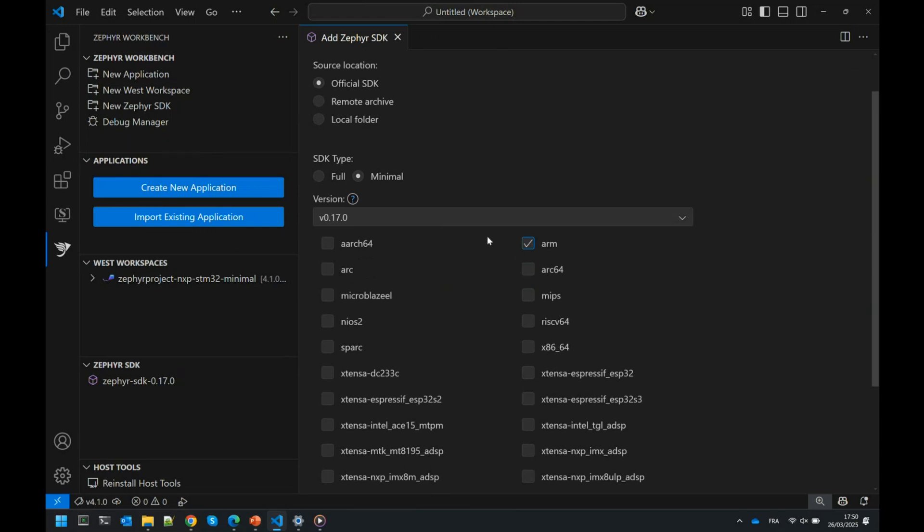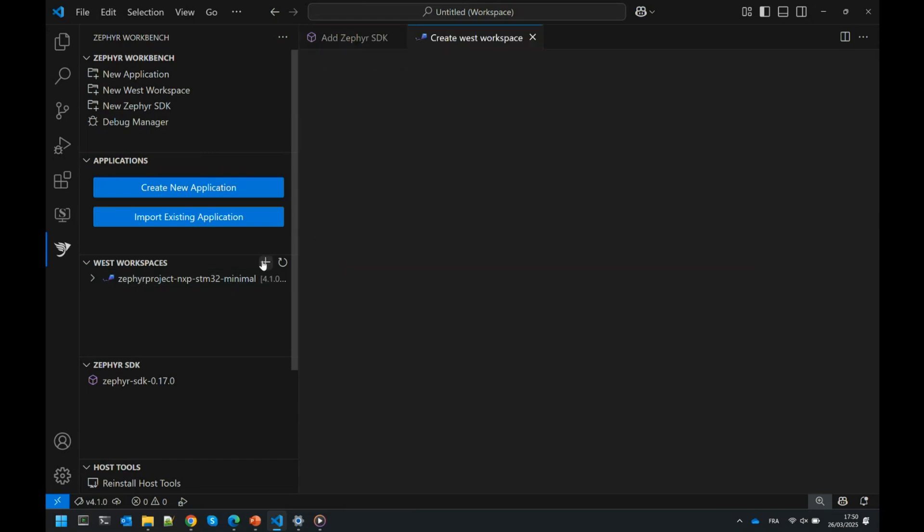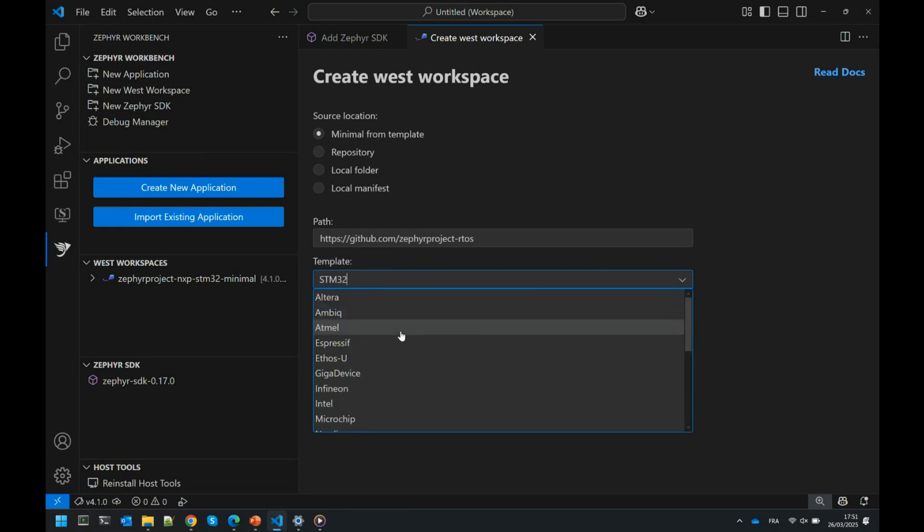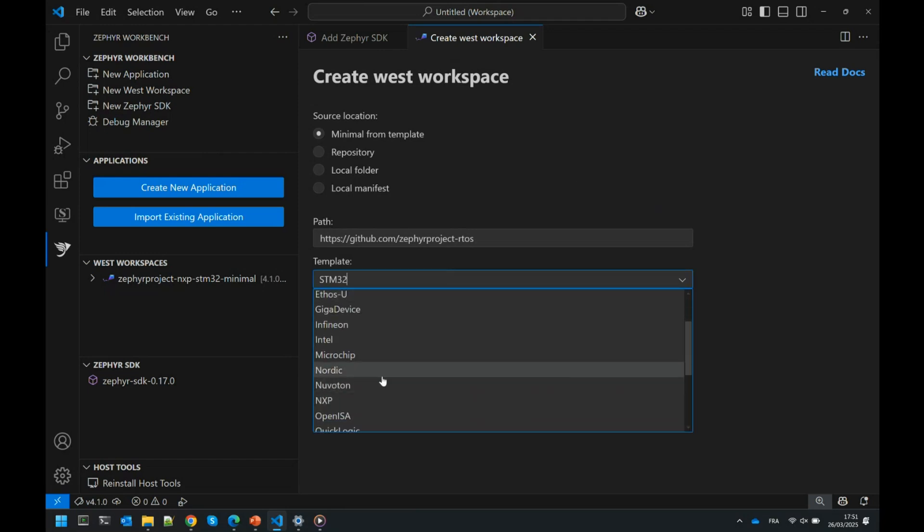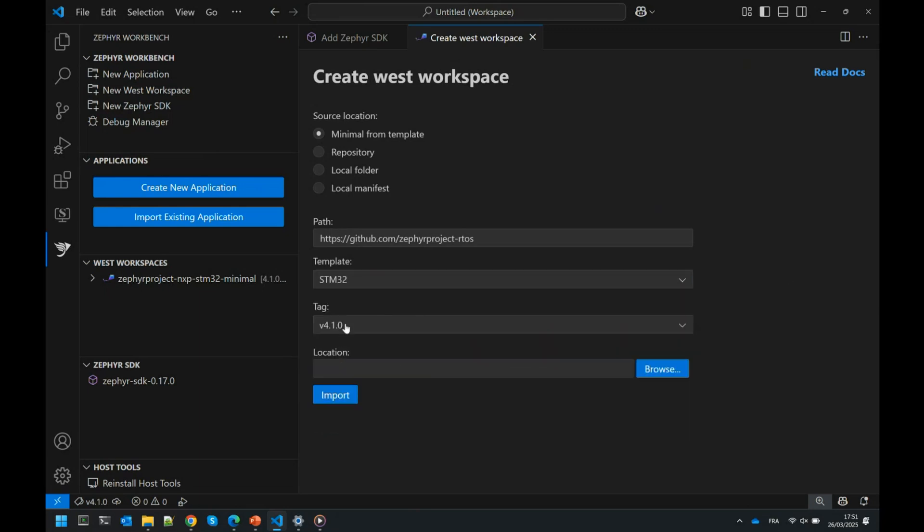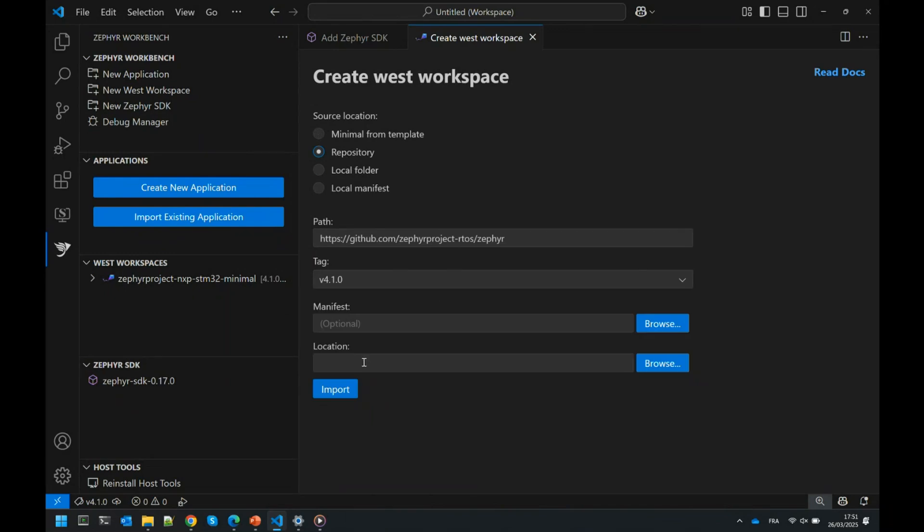You can select whatever architecture you'd like. If you have something already local, you can import it. If you have a West workspace already hosted on your Git or want your own one, by default you can use the one hosted on the Zephyr project. If you have your own mirror, you can place it here. We provide some minimal templates for all the vendors provided by Zephyr. You can select the template, specify the tag, and also use your own manifest with a different name.